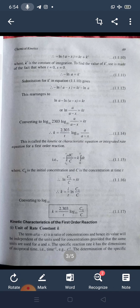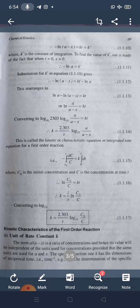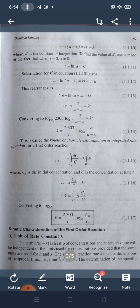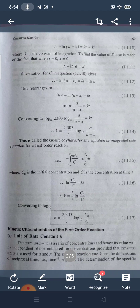Converting natural log to log base 10, we get 2.303 × log₁₀[A/(A - X)] = Kt. Therefore, K = (2.303/T) × log₁₀[A/(A - X)]. This is called the kinetic characteristic equation or integrated rate equation for the first order reaction.